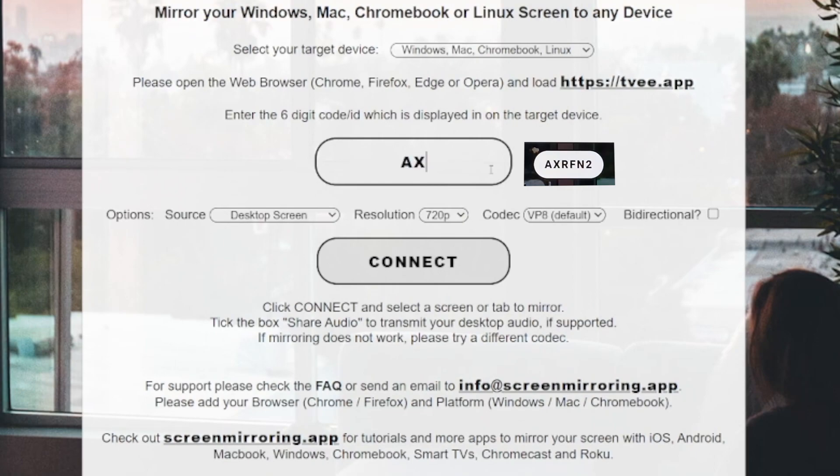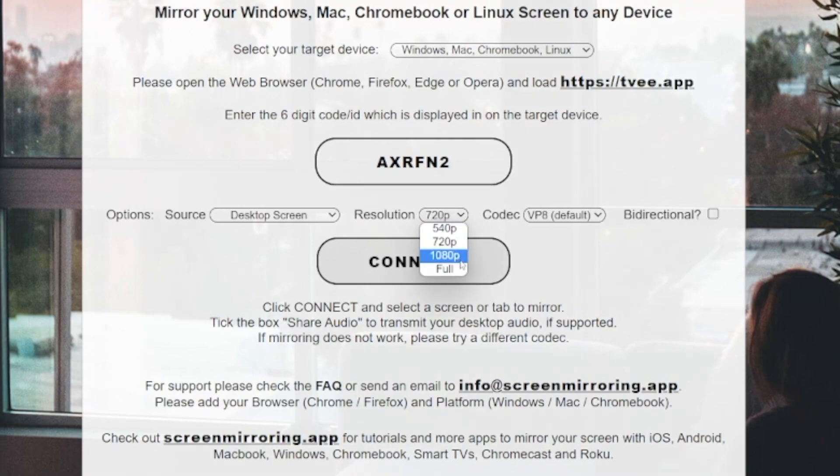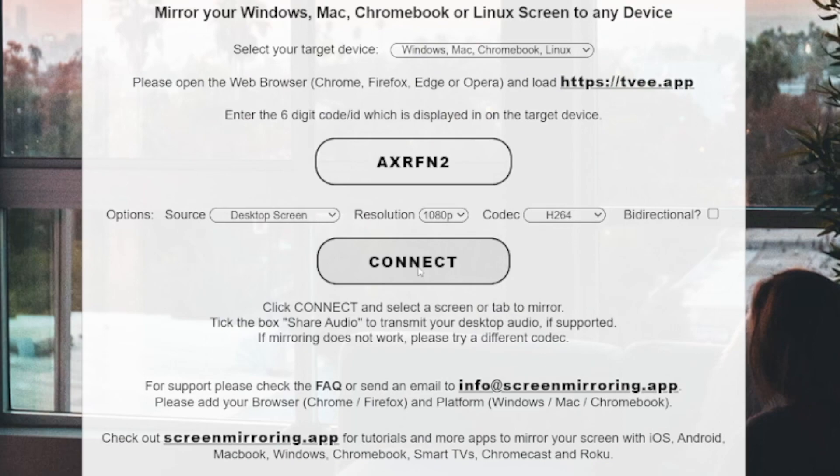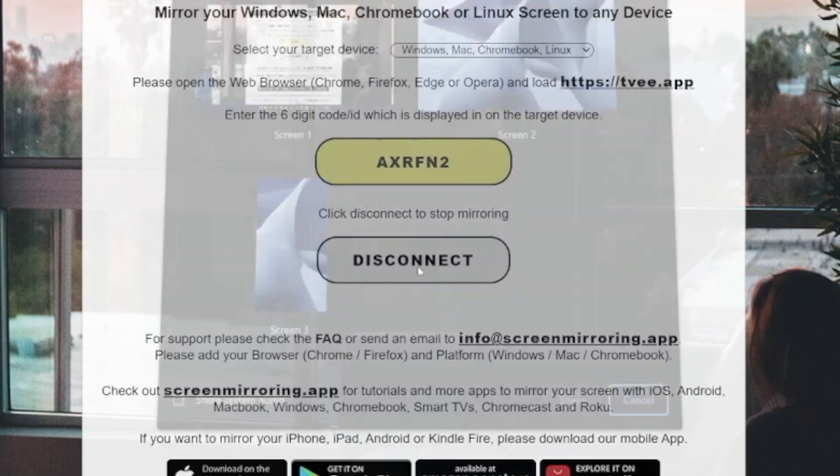Here you can now select the source, resolution, and codec. Full HD 1080p is set for resolution and H264 for codec. If your Wi-Fi connection is not the best, you can lower the resolution. This causes less data to be sent and contributes to faster transmission.